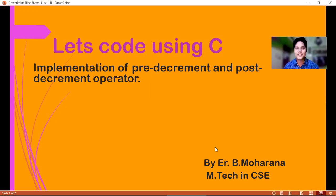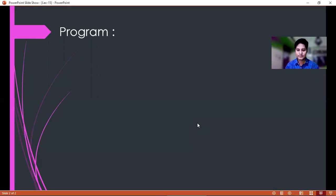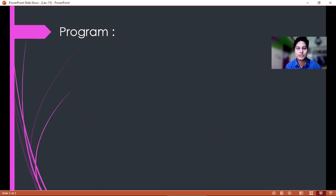Hello friends, in this video I'm going to explain the implementation of pre-decrement and post-decrement operators. Let's see how it is working.